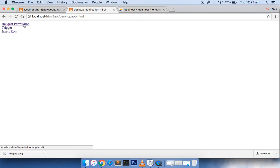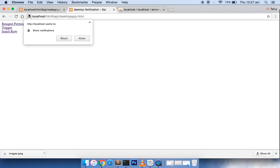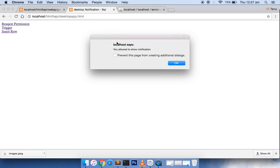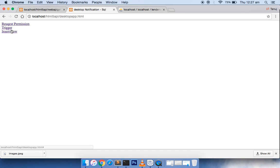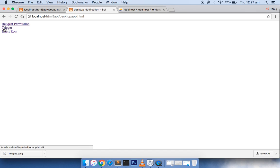If I request the permission first, it gives a small pop-up asking if you want to allow it or block it. If I allow it, then it gives an alert box stating you are allowed to show notification. Then if I click on trigger, just see on the right hand side what is happening.